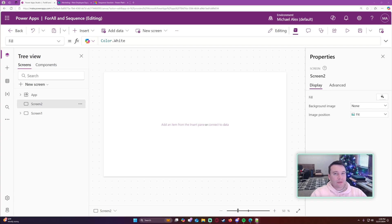Hello everyone, Michael back with another video. In this video I'm going to show you how to create multiple records in Power Apps using the ForAll and Sequence functions. If you enjoy Power Apps, Power Automate, SharePoint, Teams, or Power BI videos, feel free to subscribe because we put out more videos in those areas.